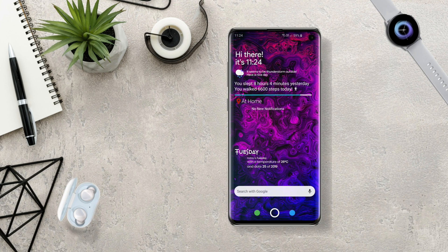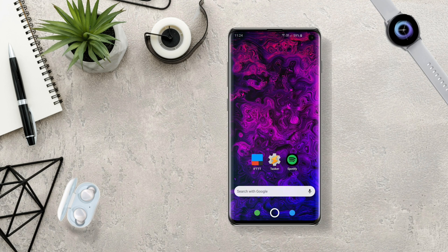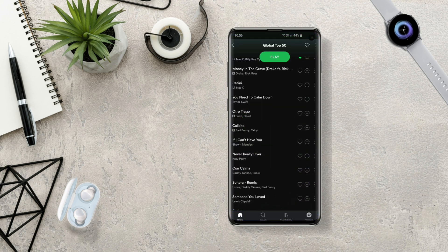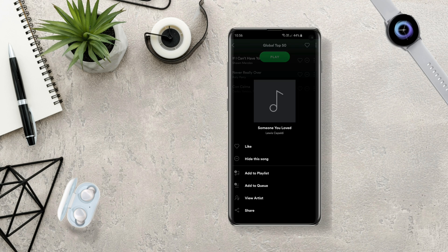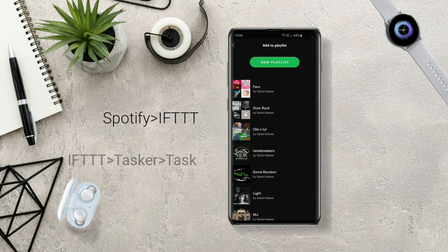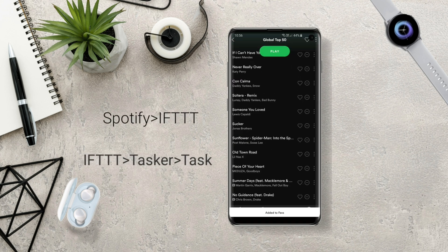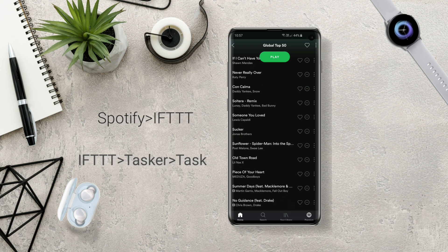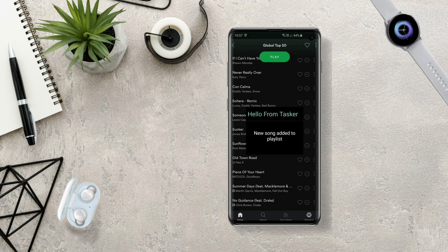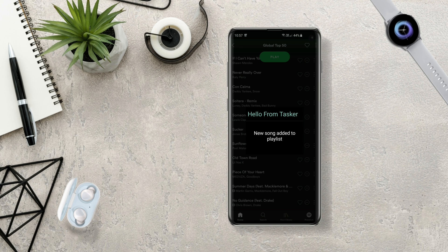Hey guys, this video shows you how to trigger a Tasker task with IFTTT. First, let me show you an example with Spotify — like if I add any song to one of my playlists, it triggers a task. I know it's not a great example but the possibilities are endless, depending on your needs.